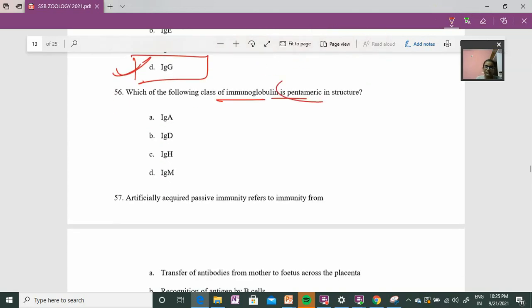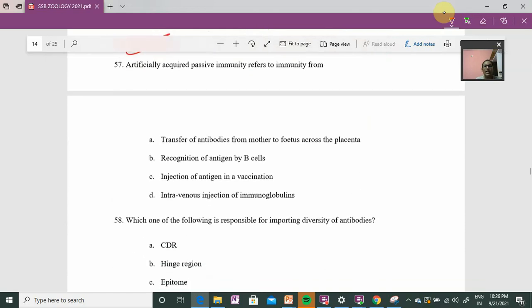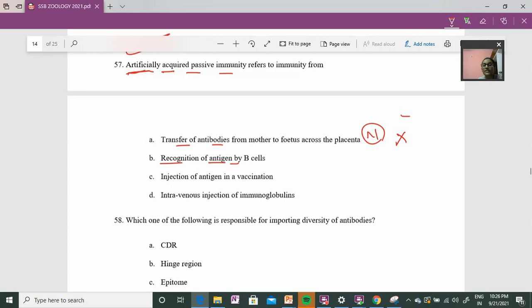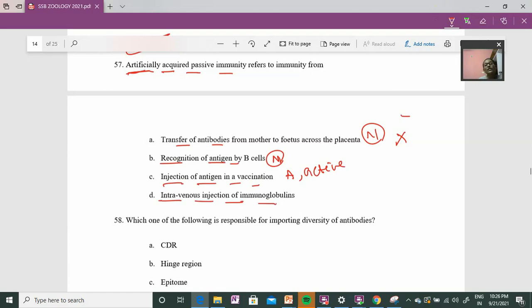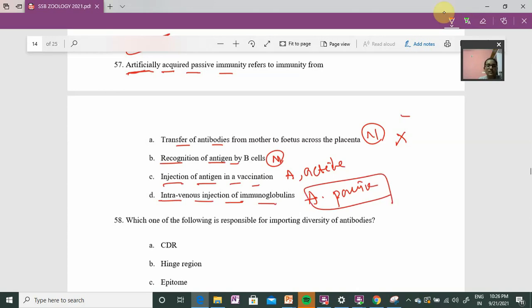Question 56: IgM class — IgM is called a natural antibody. Without antigen exposure the body naturally produces IgM. But if we introduce an antigen, it becomes active. Question 57: intravenous injection of immunoglobulin — if immunoglobulin has already been produced externally and we inject it, then it is artificial and passive immunity. That means the answer is option number D.